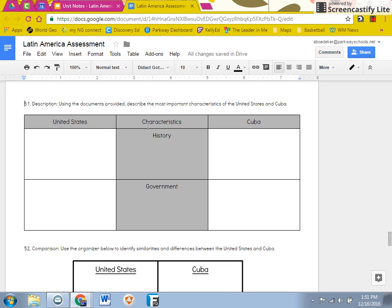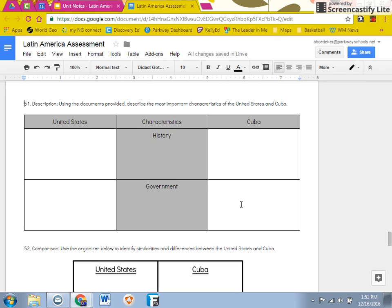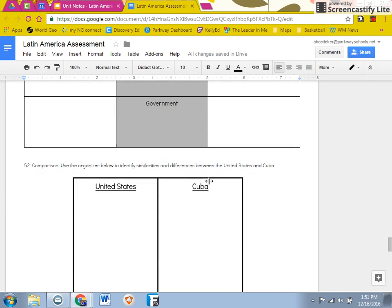Remember this is our T chart right here. You're doing the most important characteristics of the history of United States and Cuba, and then the government of United States and Cuba.